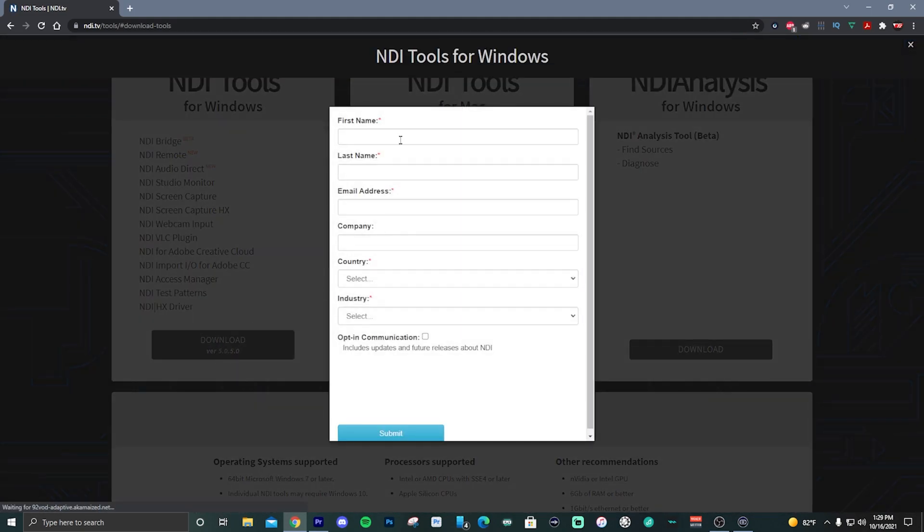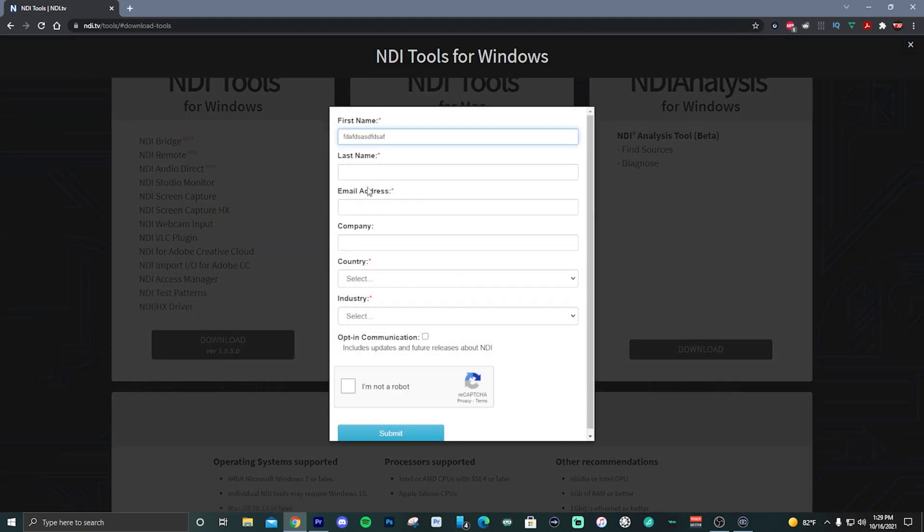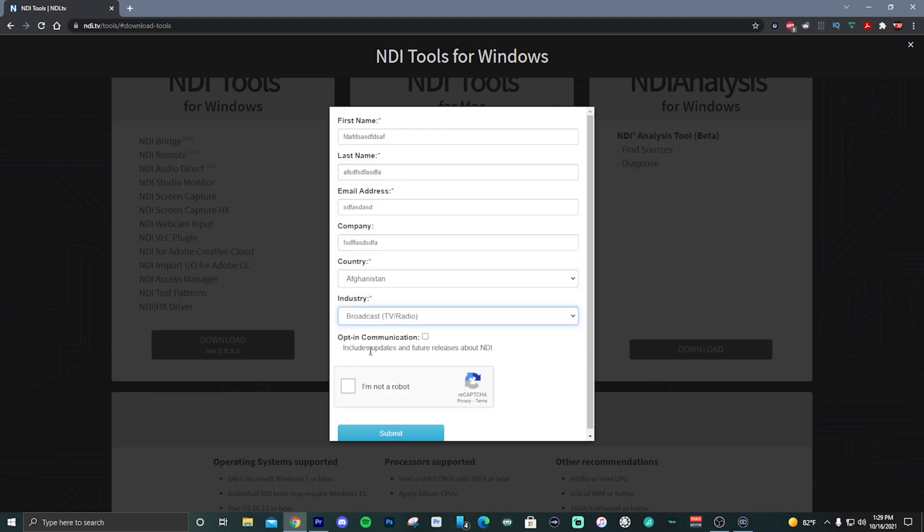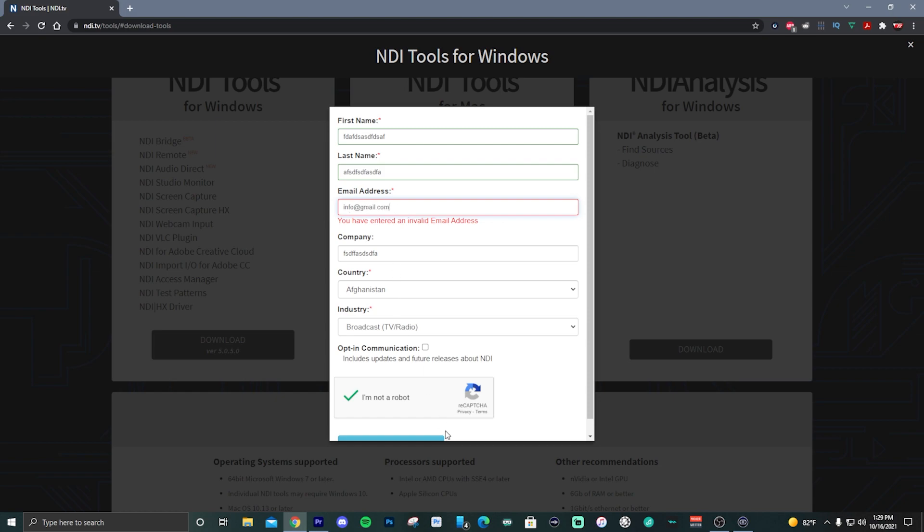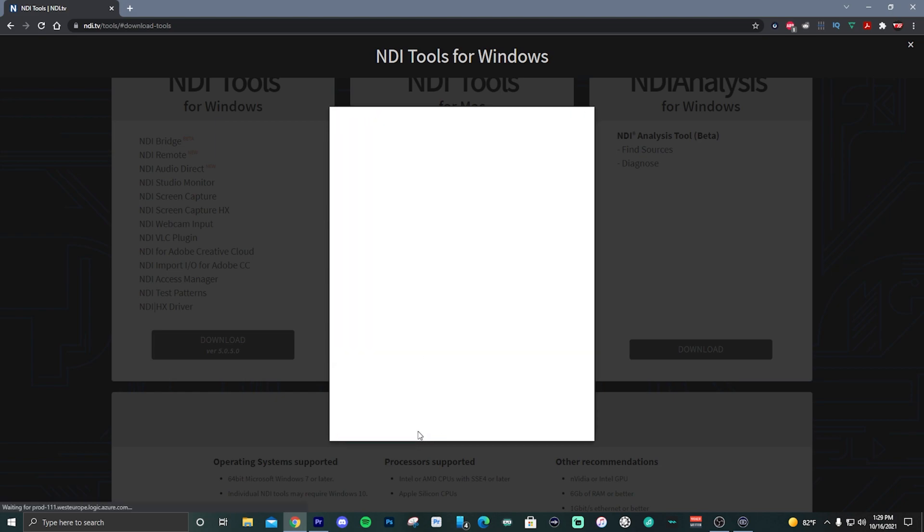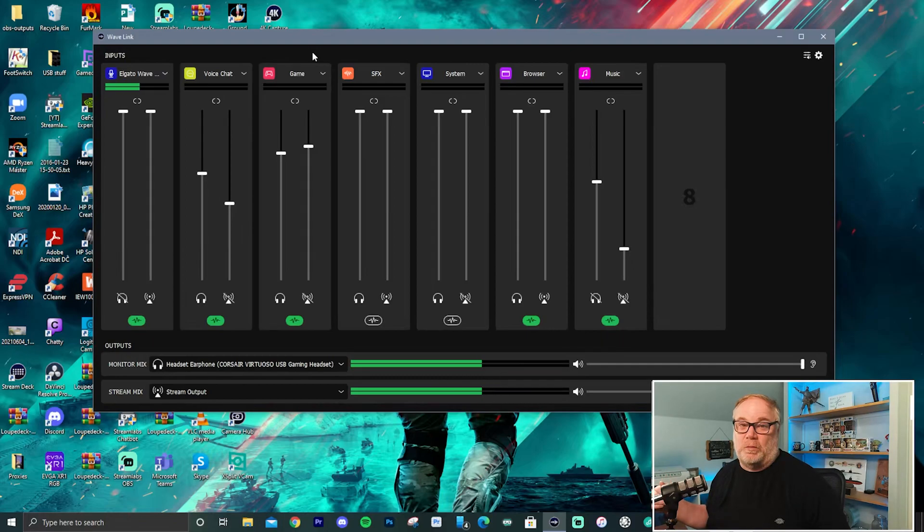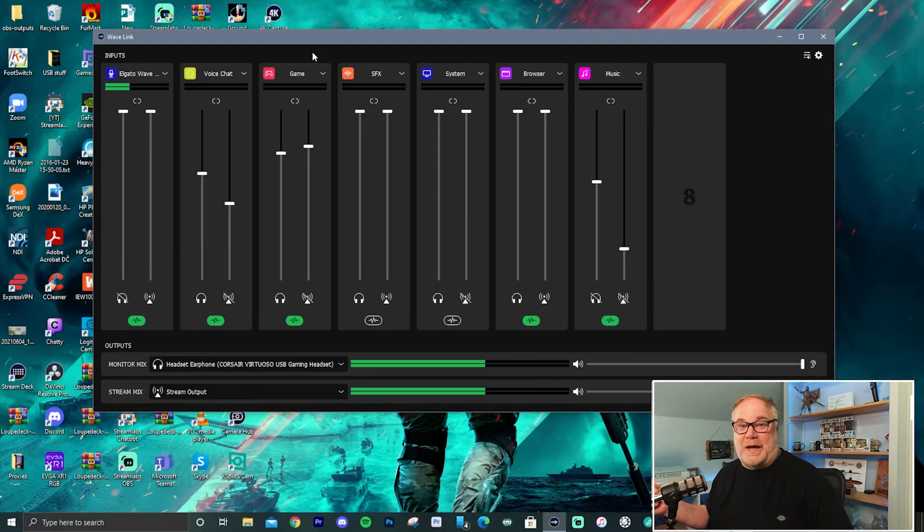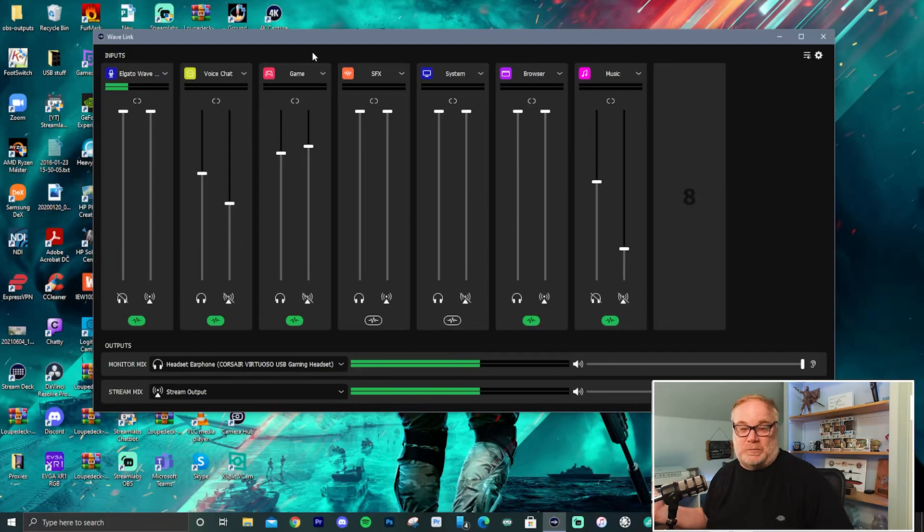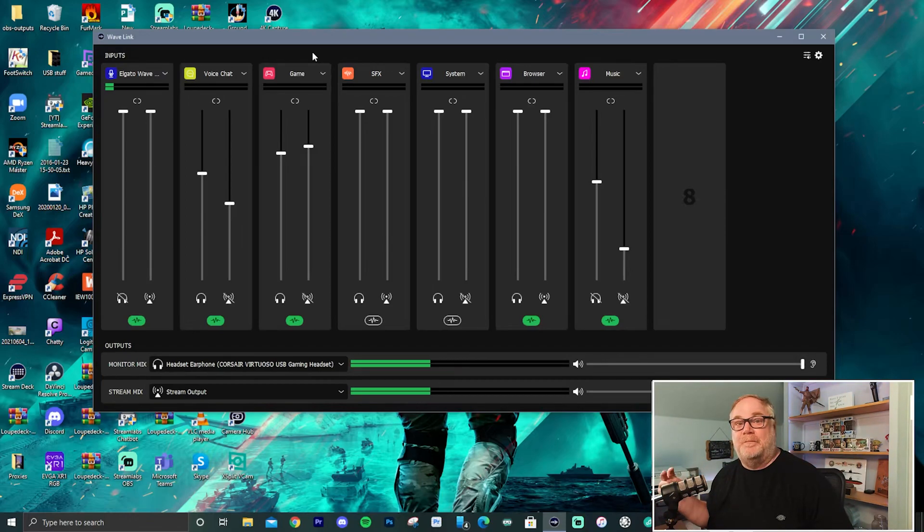And what you'll need to do is you'll need to install it on both PCs and then run the screen capture or the screen capture HX, which will capture. And I do recommend actually running screen capture HX because that's hardware accelerated. If you have an NVIDIA video card that has NVIDIA, then that's what screen capture HX uses to encode the video.